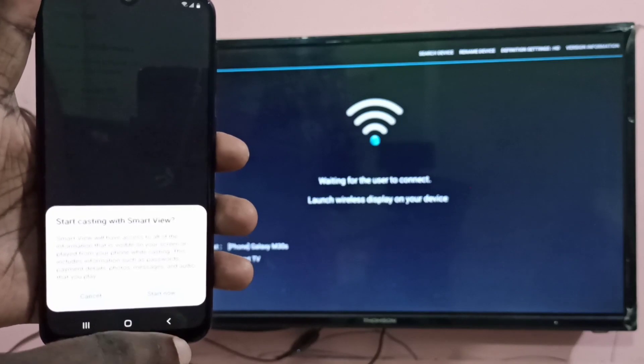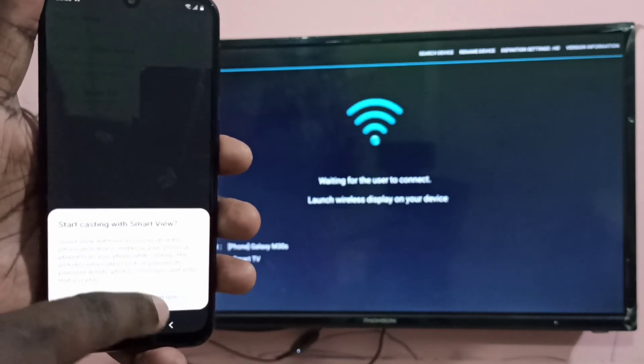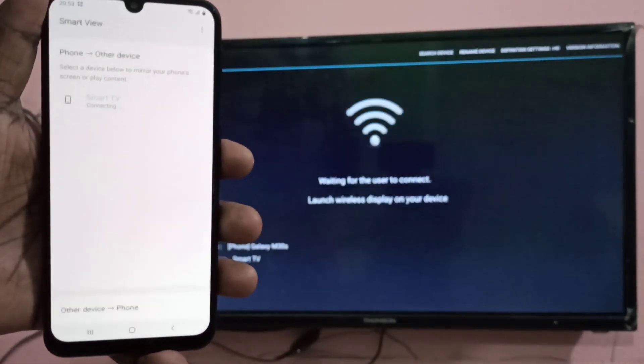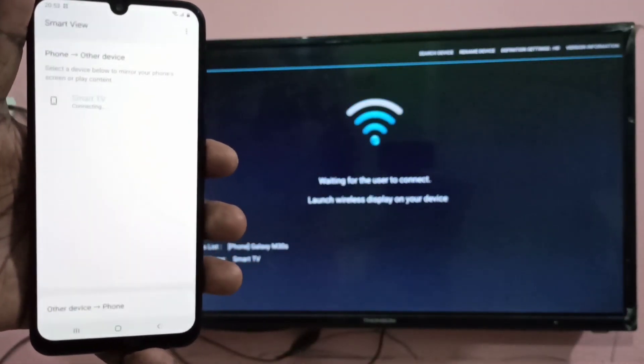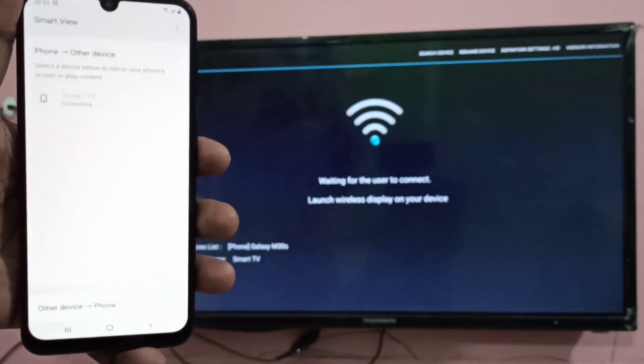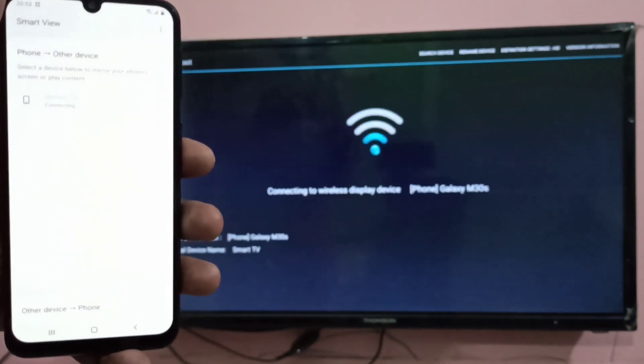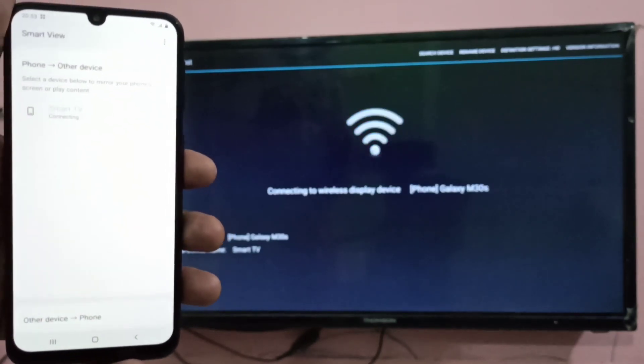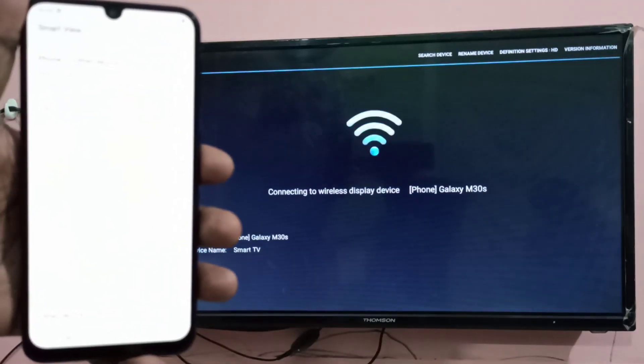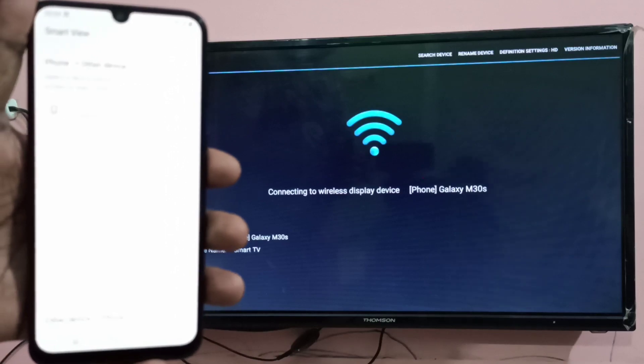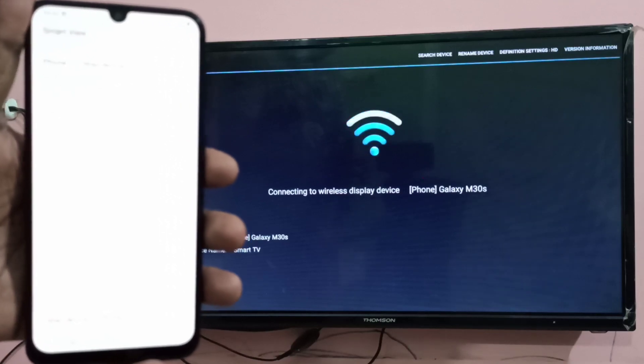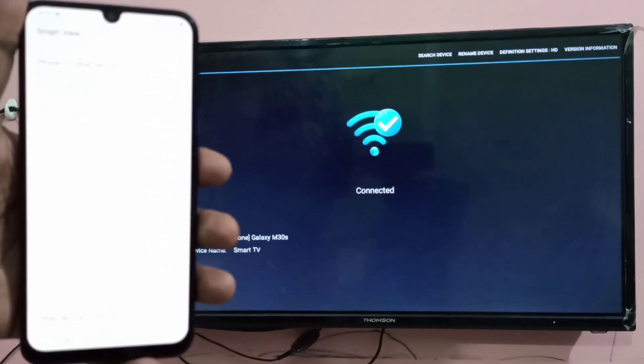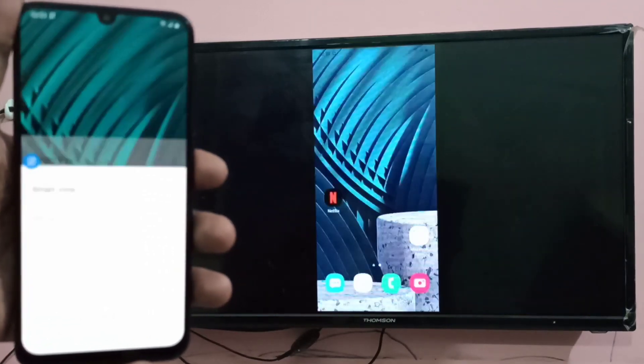Then tap on start now. Okay, it is connecting. Now in your smart TV, you can see it is connecting wireless display device. Samsung Galaxy M30.